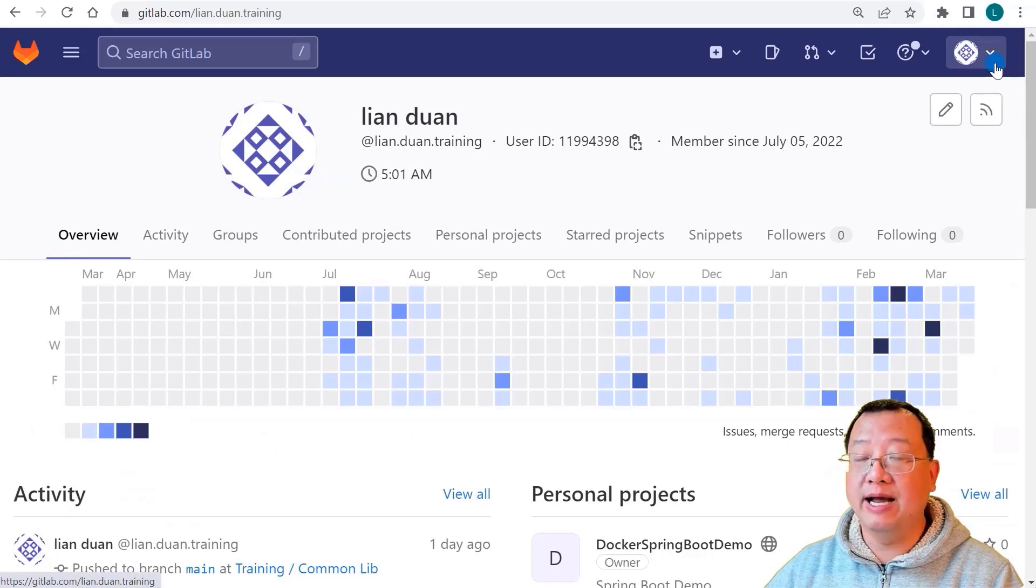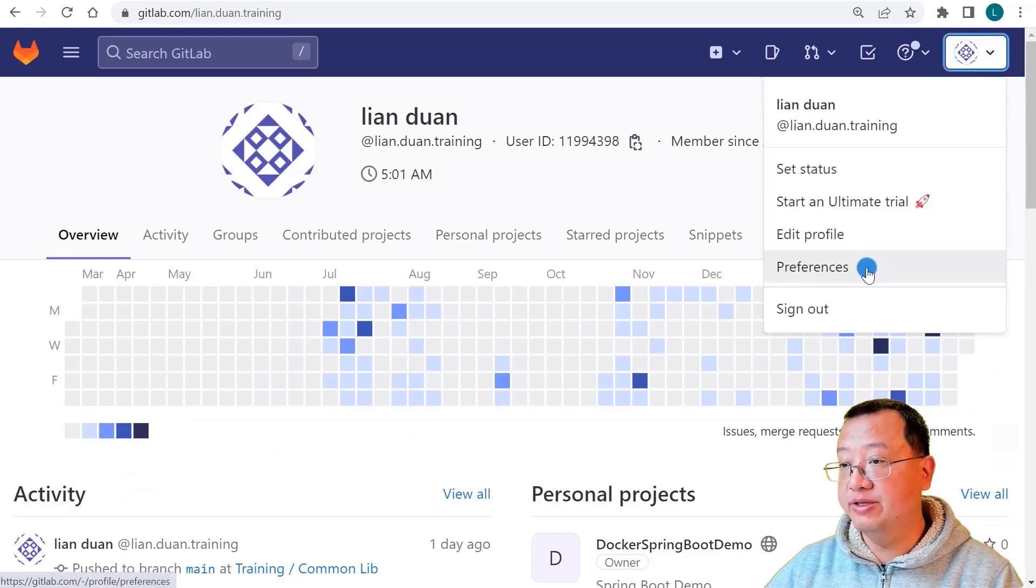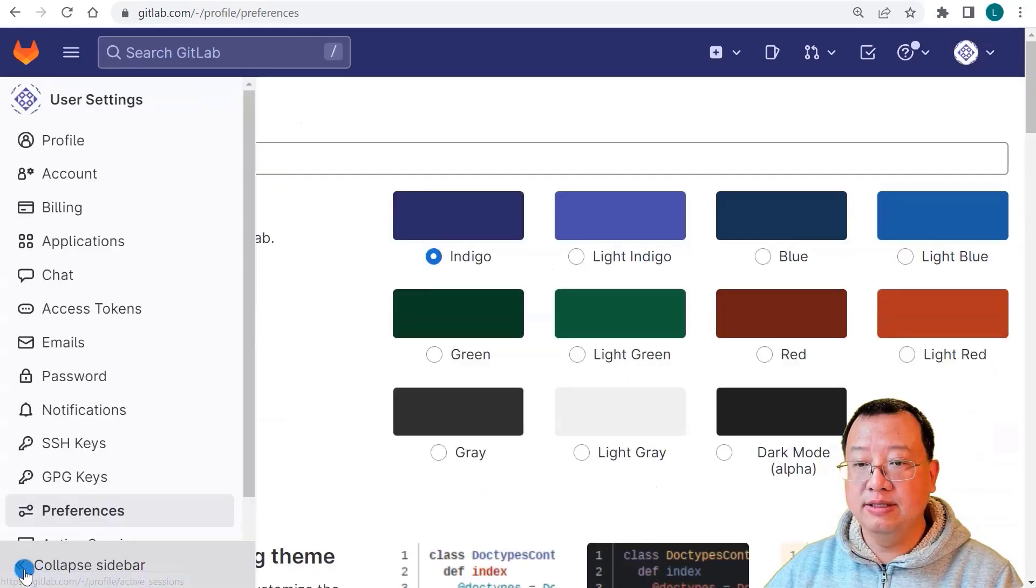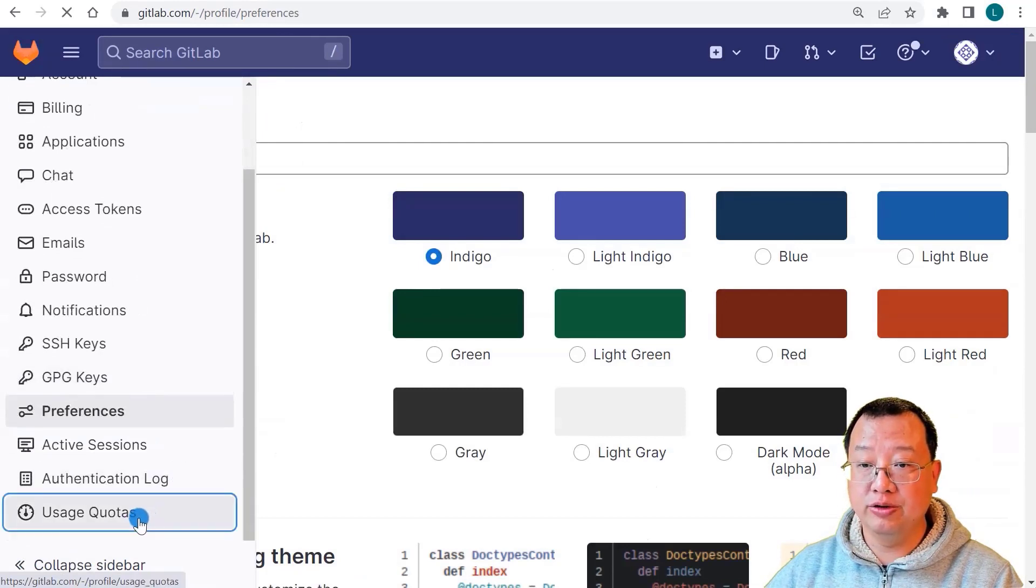On the GitLab website, select Preferences. In the left side navigation menu, select Usage Quotas.